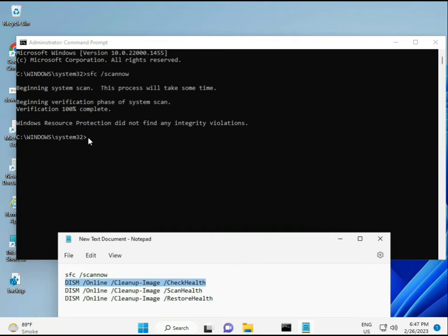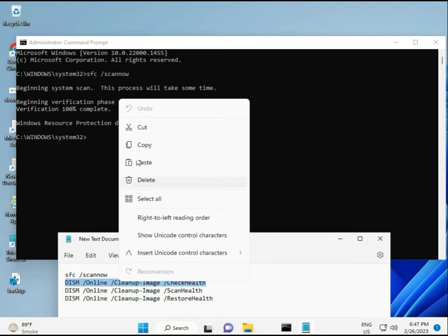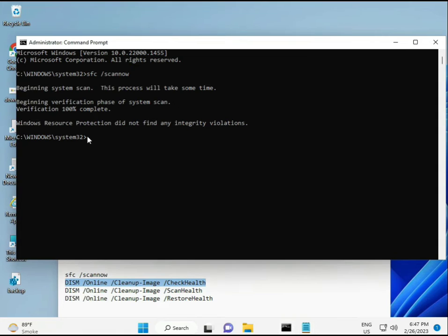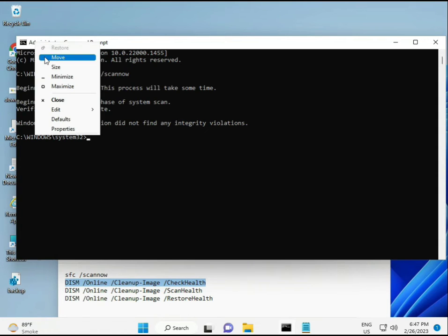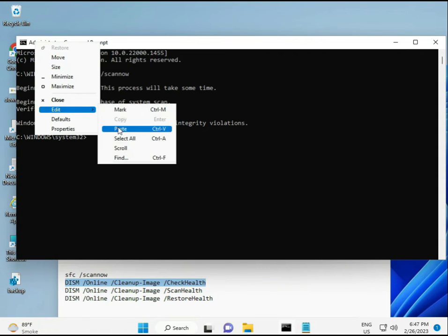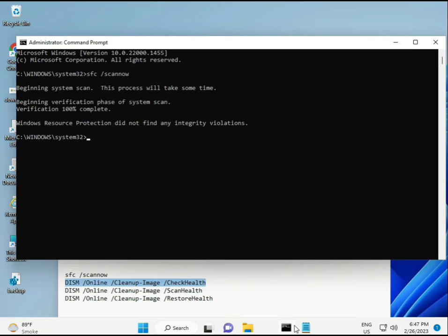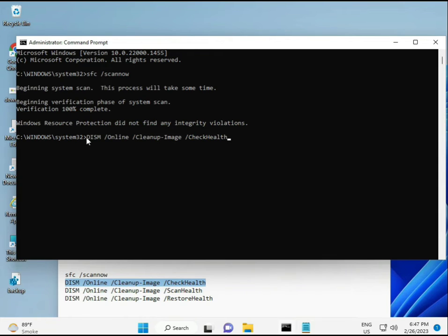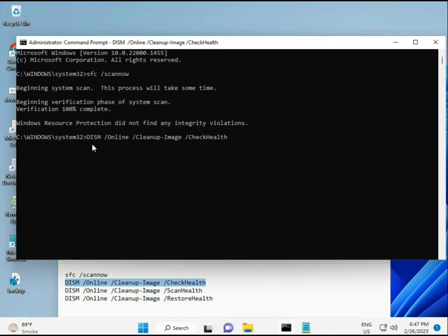So almost first is complete. Then second, just copy and then paste. Copy and then paste. Then enter.